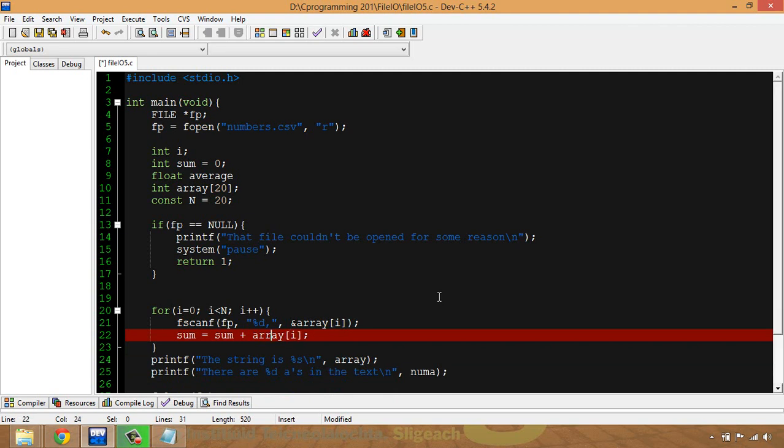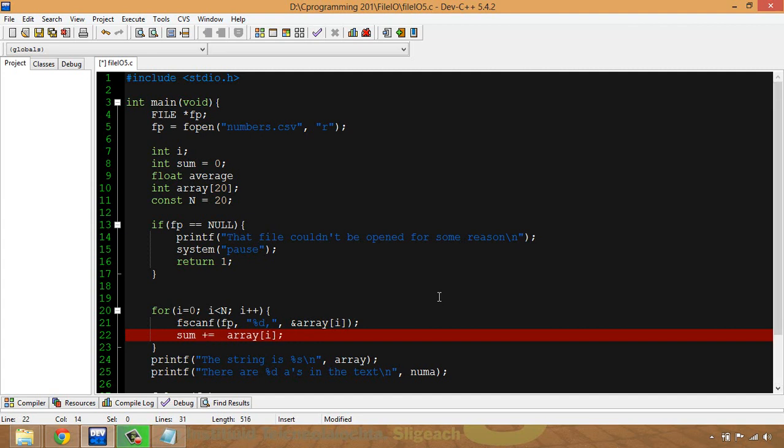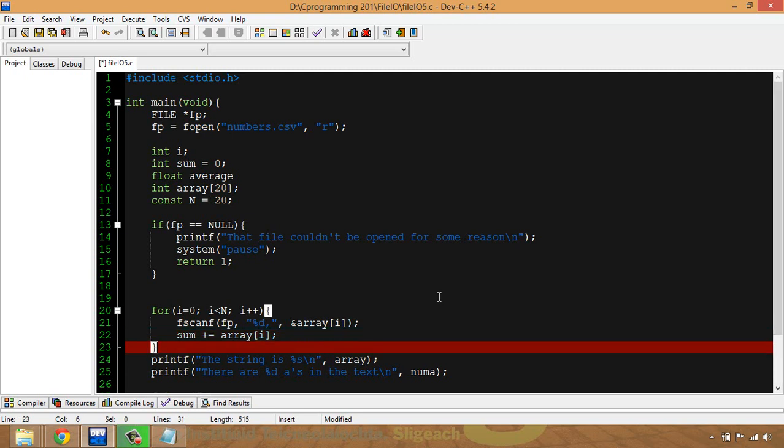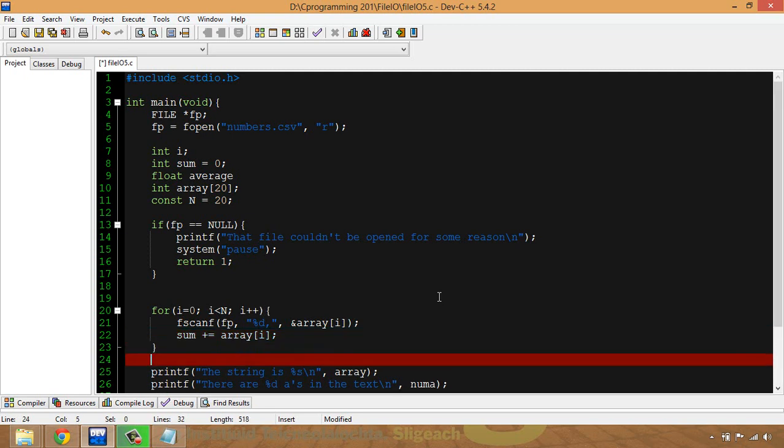So sum is assigned sum plus array[i], so the current value of the array. Now the other way you can write that, if you're not familiar with it, is rather than saying sum is assigned sum plus, you could say sum plus equals, which is the shorter way to write it. After the for loop, after I've summed them all up.